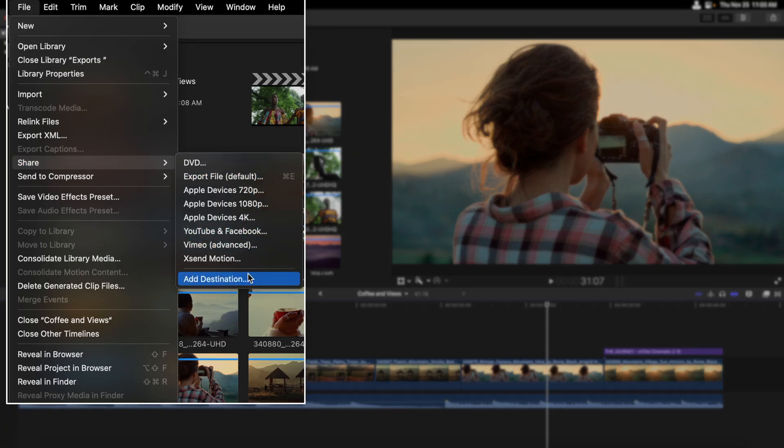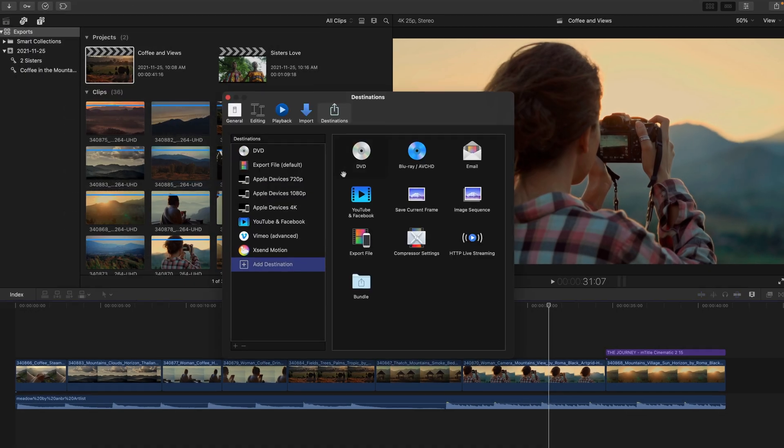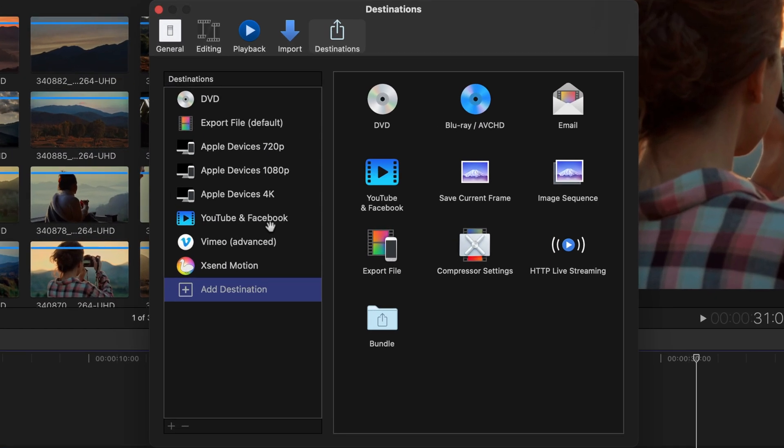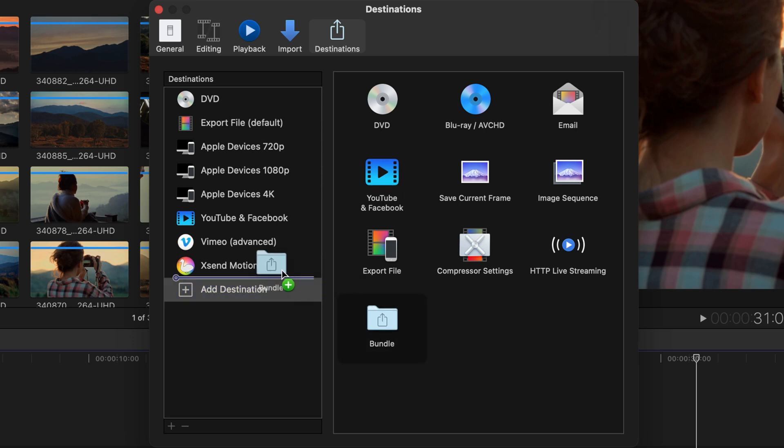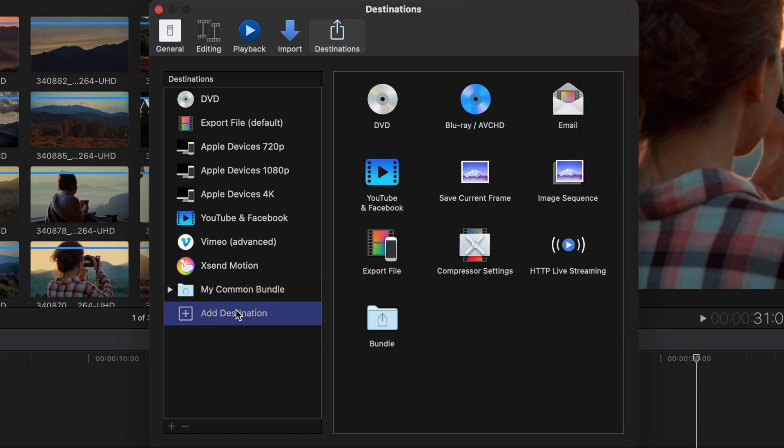All the destinations that you currently see on the left are what are available from the Share menu, but in the middle you can see that we can add additional destinations. And if you have Compressor this is a great way to apply some custom settings or all of the amazing settings that Compressor has to offer. Since I want to export multiple file types I'll grab this bundle folder and just bring it here to the side. By clicking on the name field I'll label this My Common Bundle and then start to populate destinations in it.